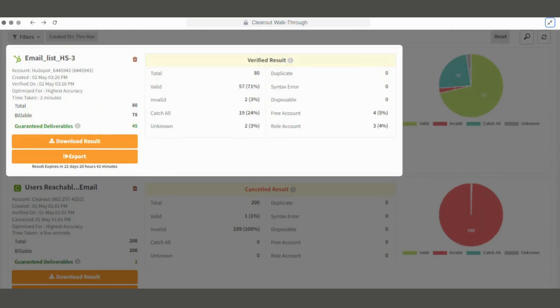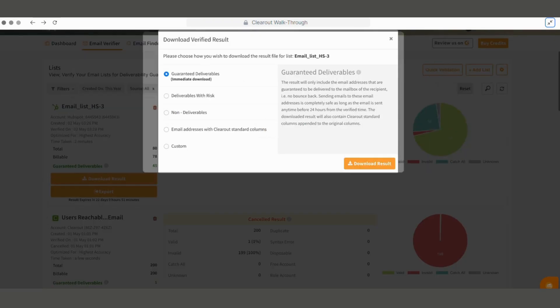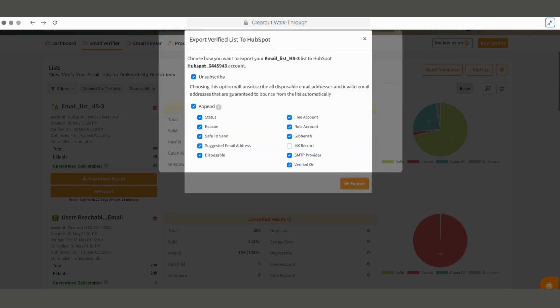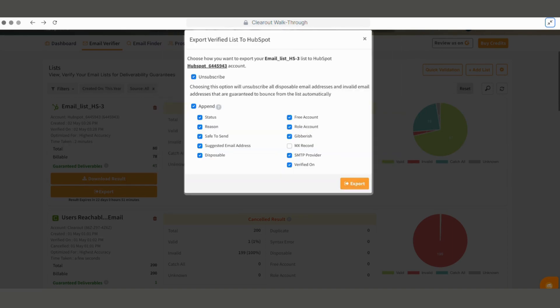After the validation is complete, we can choose to download the result or export it to the respective platform. The results can also be customized before we download or export them. Choosing the Unsubscribe option will unsubscribe bad emails from the list, making sure they are not part of your campaign list. While the Append option will add the clear-out result columns to the original list, visible in the integrated platform.